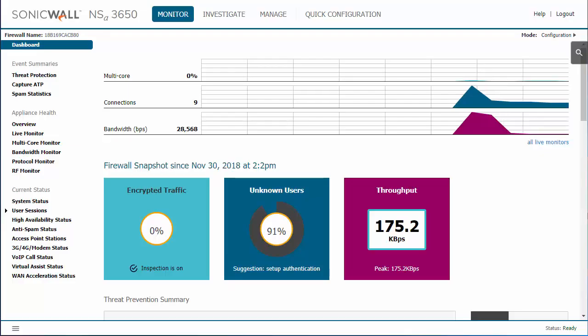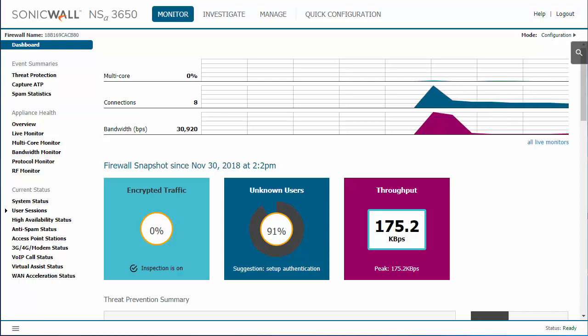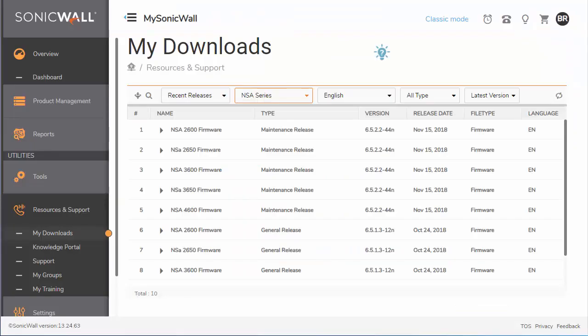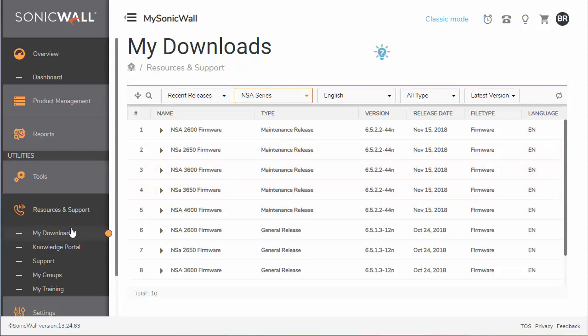The process is the same no matter whether you have a SOHO, TZ, or NSA firewall. The first thing you'll do is go to mysonicwall.com and navigate to Resources and Support and My Downloads.